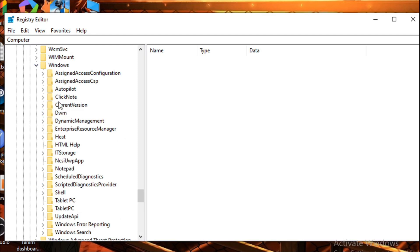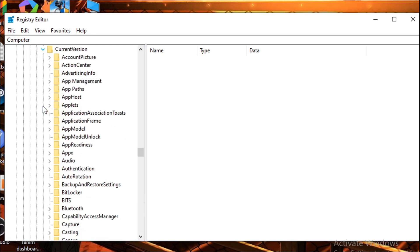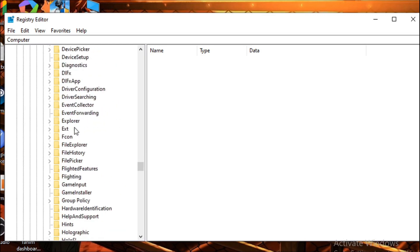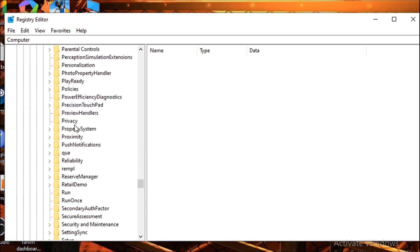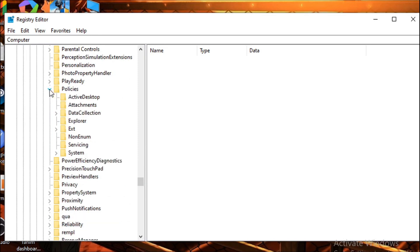Here you need to find Policies. Go down and find Policies. As you can see, here's the Policies. Expand it, then here you need to click on System.